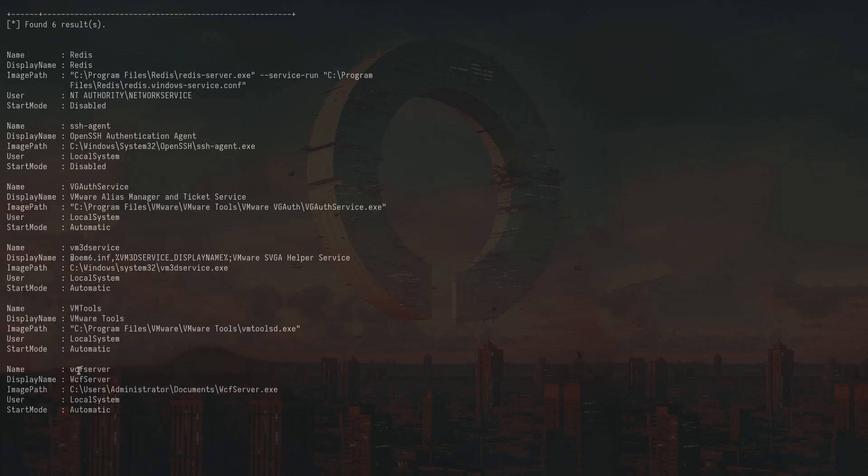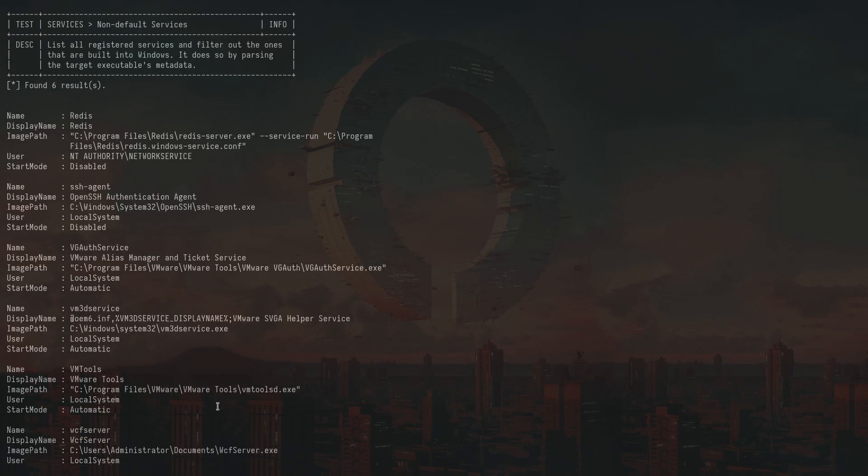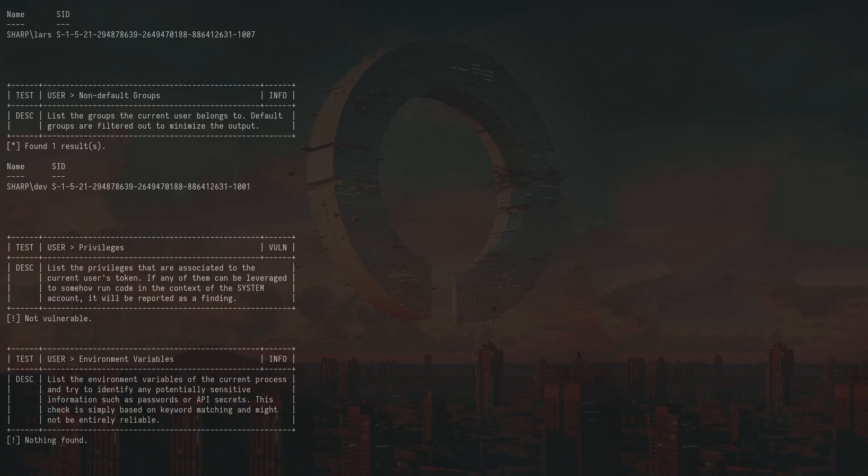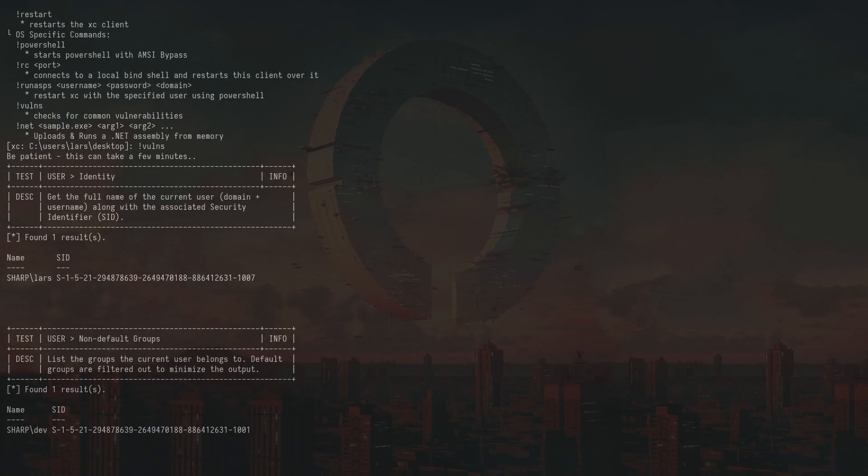Here we have this WCF server, which is run as local system. And that's actually the one we are also going to exploit for the privilege escalation part. So we got that info from the script. But other than that, it does a lot of useful checks. And I think it's one of the most useful privilege escalation scripts on Windows.